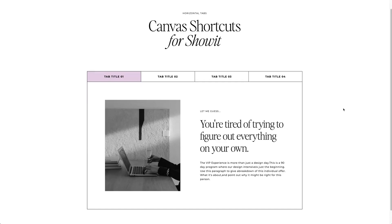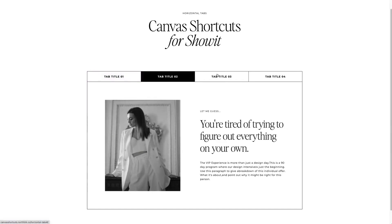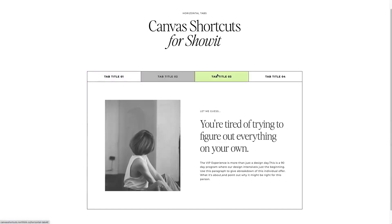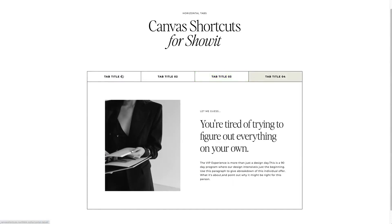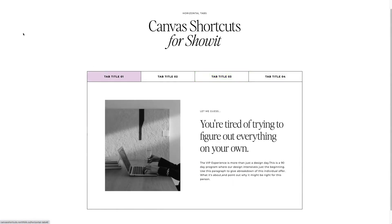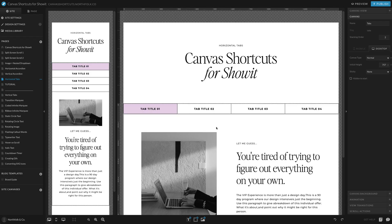Building horizontal tabs is a staple in some of our pages. We love to use them for modules and services, pretty much anything we can think of. So let's get into the build.